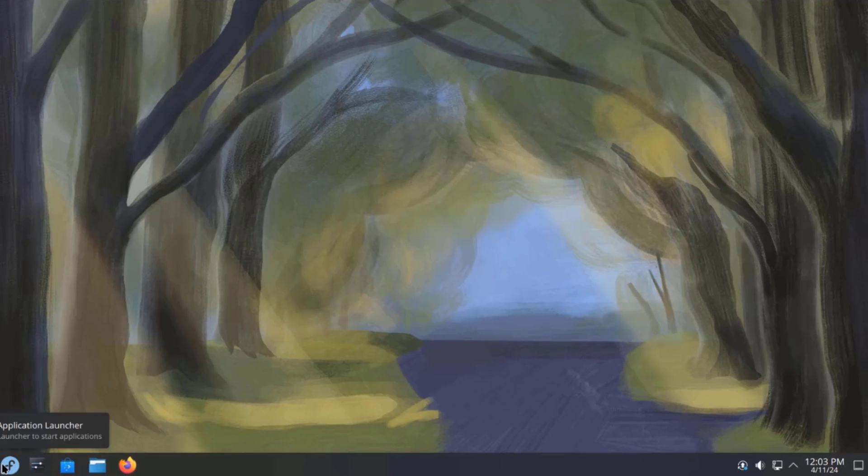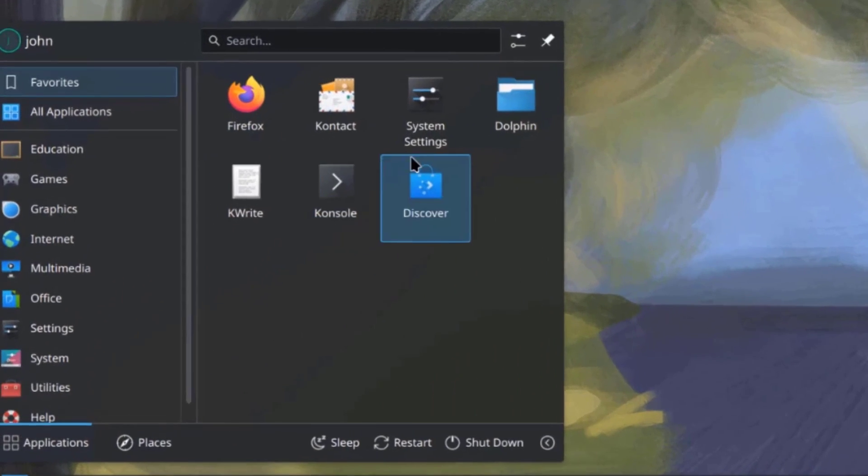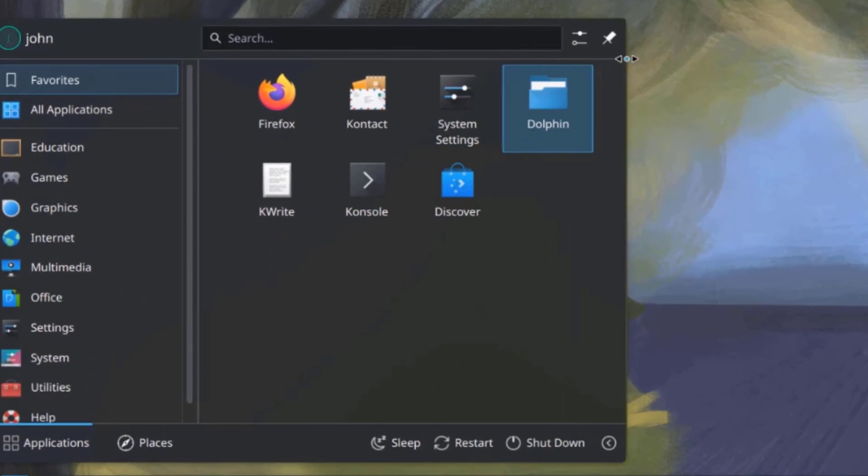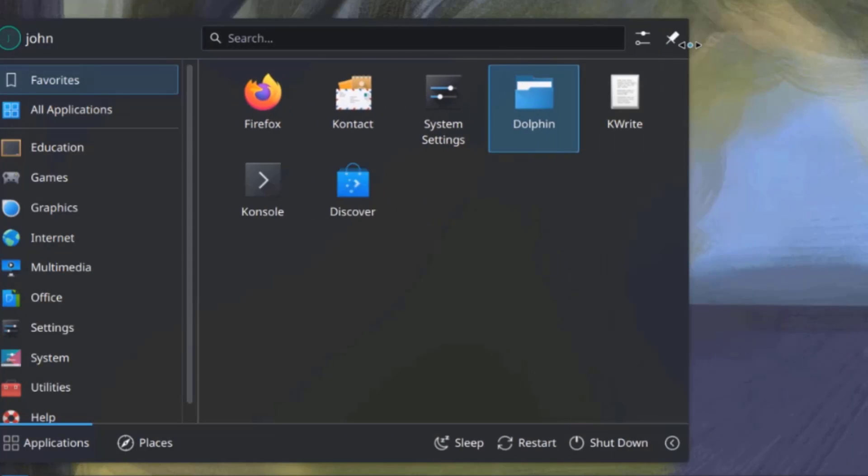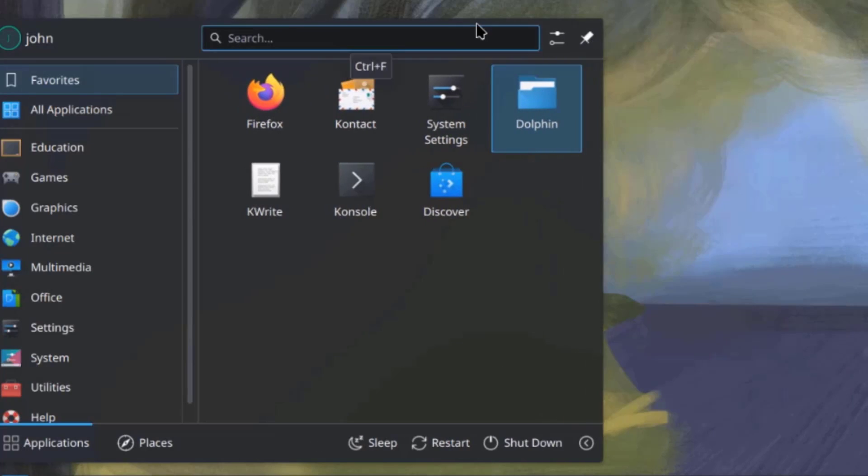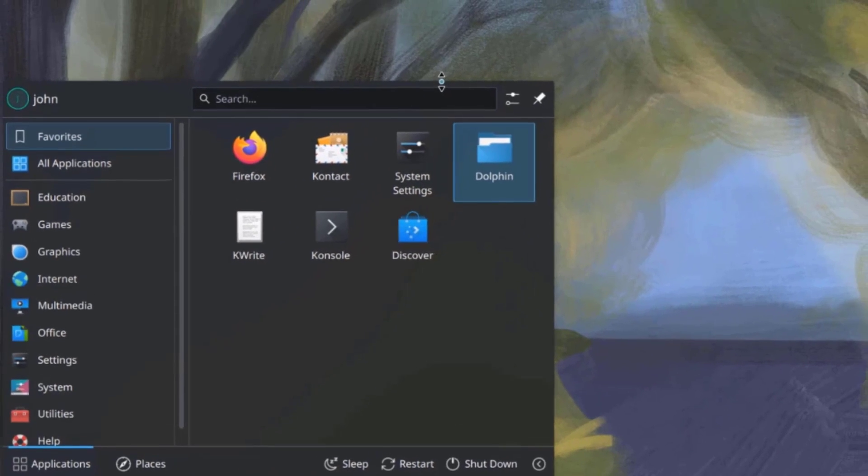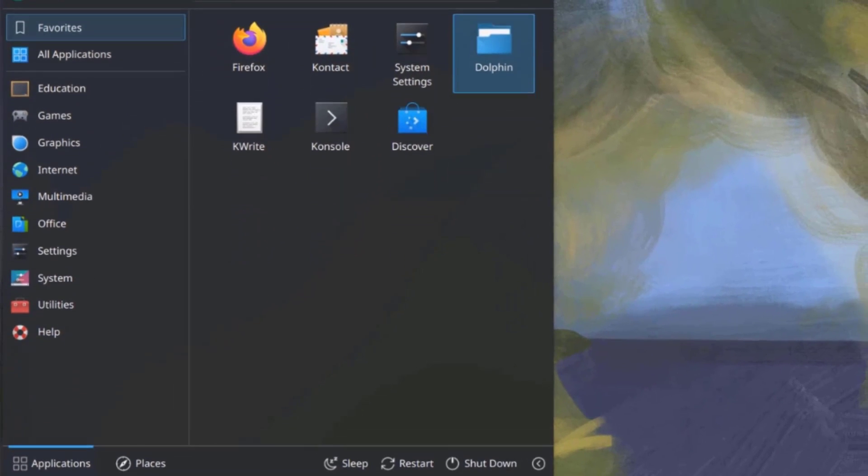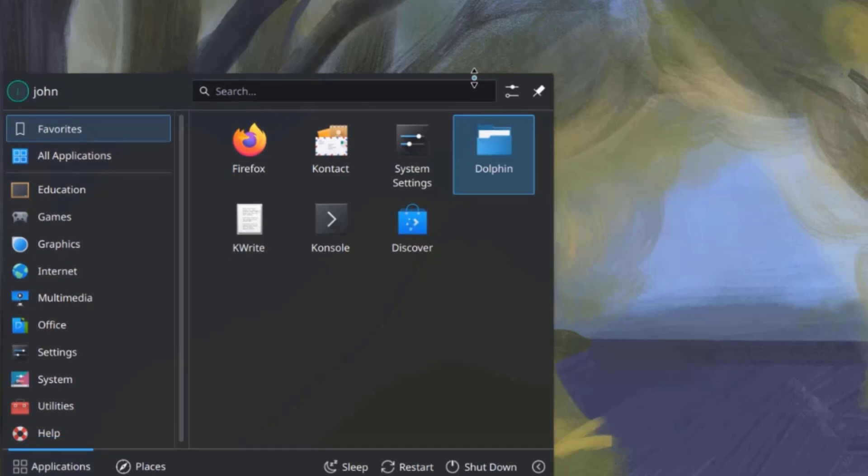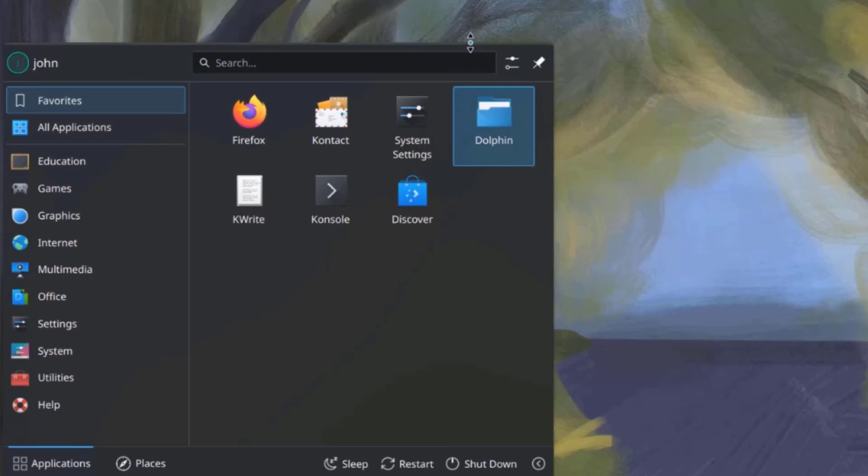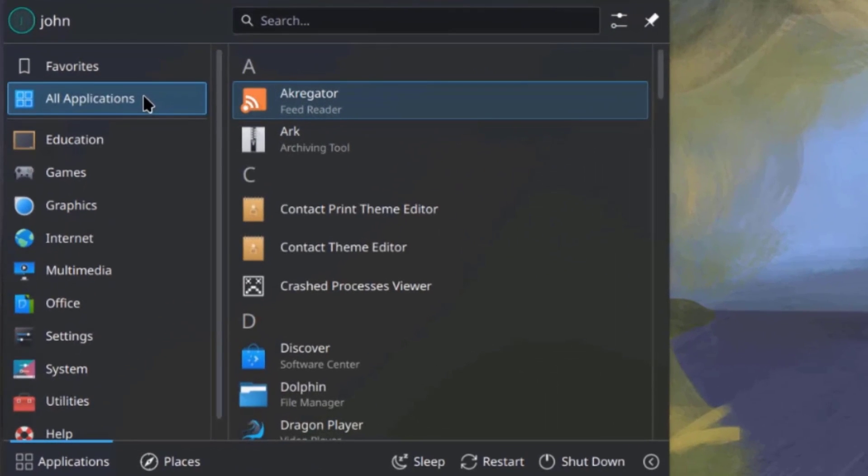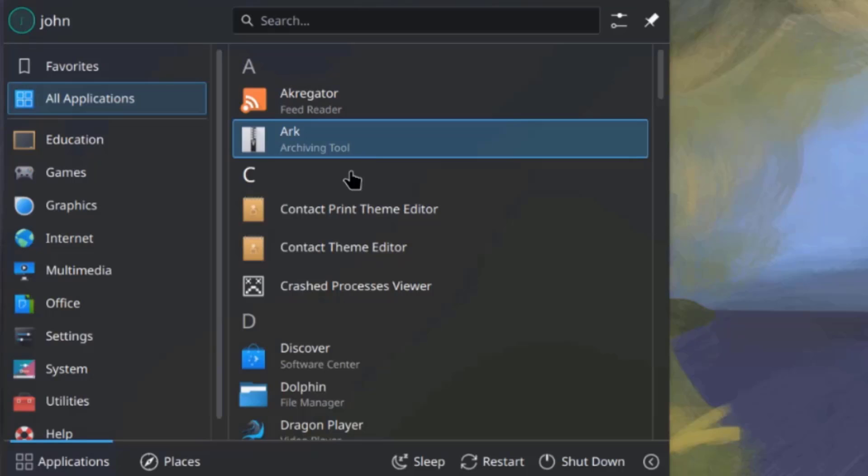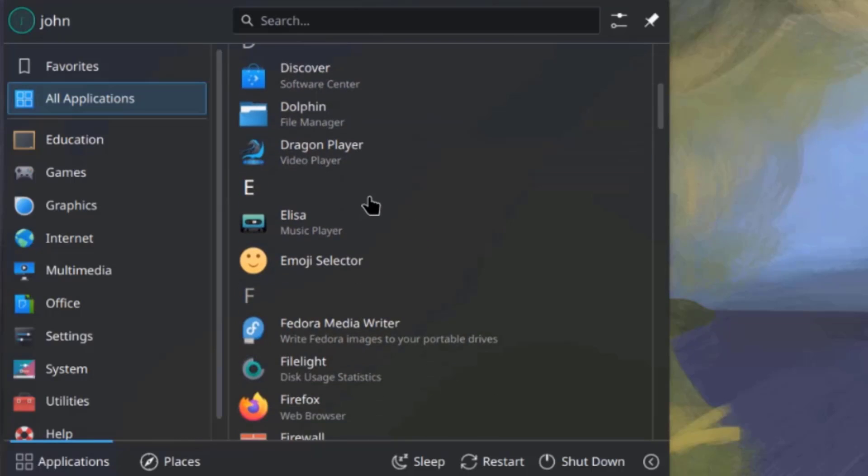So, I'm going to click on application launcher, and this can be adjusted. So, this is favorite. This is all applications.